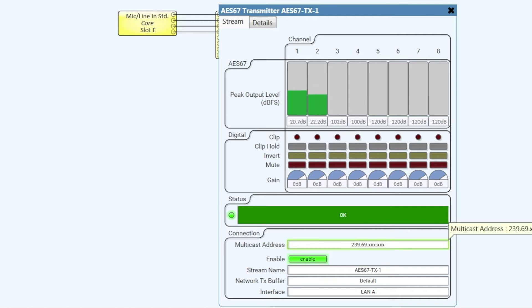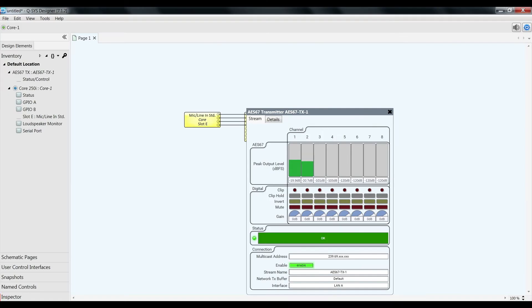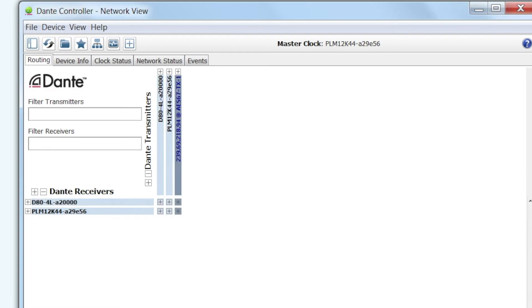Here you can see the multicast address, the stream name. And that is what we also can see here in the Dante controller that we need to do the actual routing.